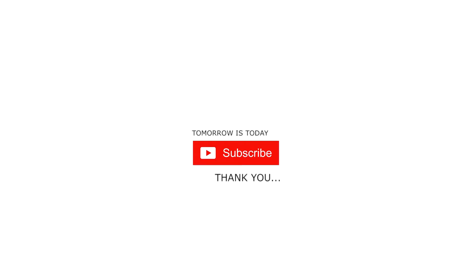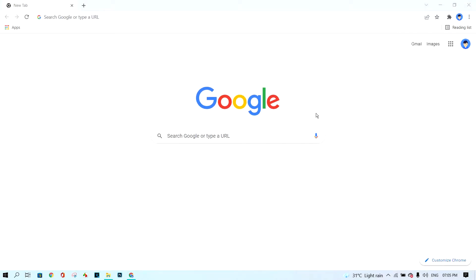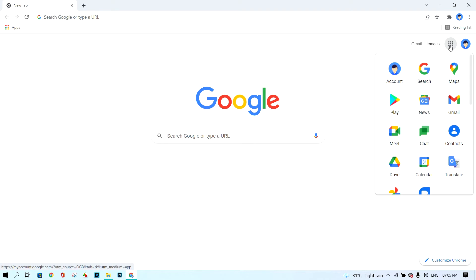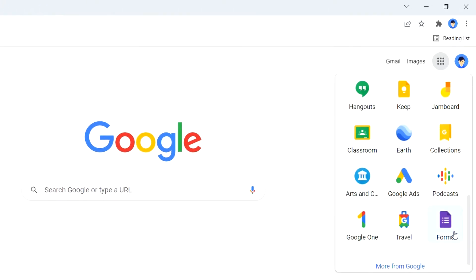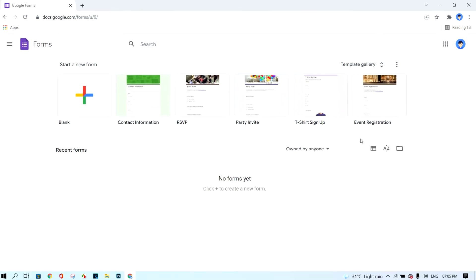The first step is to open the Forms app. Click on the app button, then scroll down and you will see Google Forms here. This is the icon of Google Forms. Click on it.